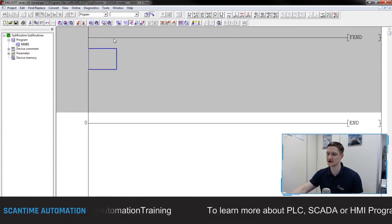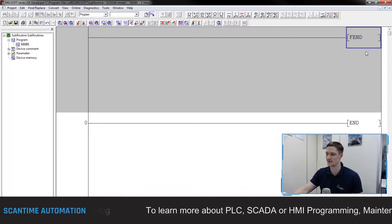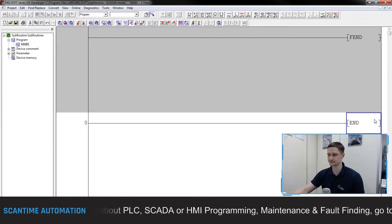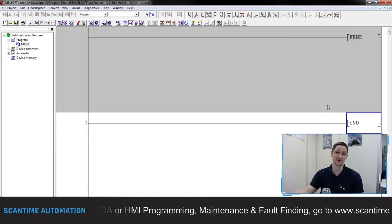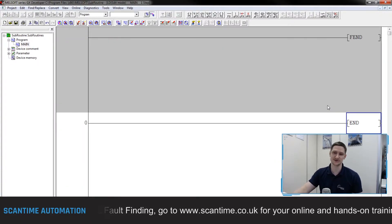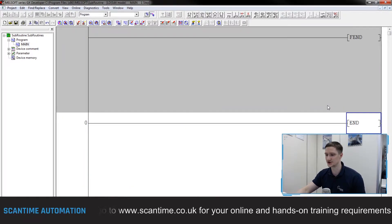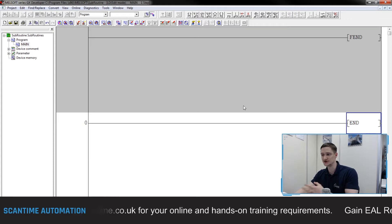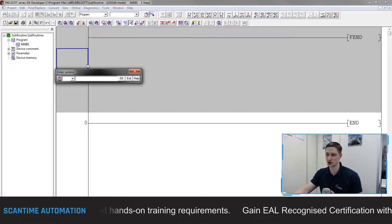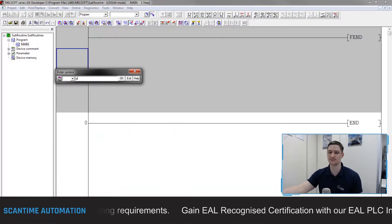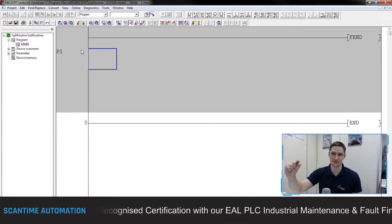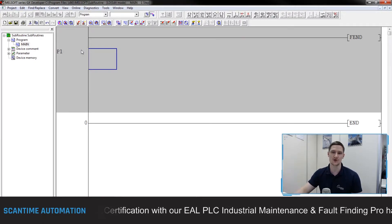FEND tells the PLC that anything above this instruction is part of the main program, and anything below this instruction and before the END is our subroutine. The subroutine we're going to use today is a temperature conversion routine - converting temperature from degrees Celsius to degrees Fahrenheit, which is multiplied by 9, divided by 5, add 32. To define the start of this subroutine, we simply double-click in the left-hand column and type P followed by a number - so P1 - which tells the PLC this is our first subroutine.